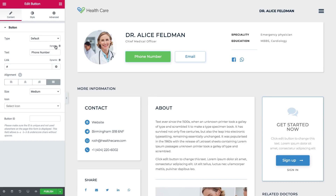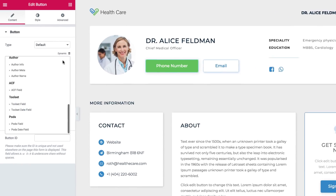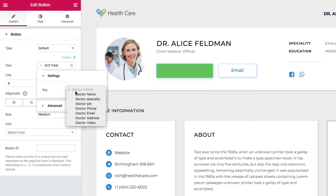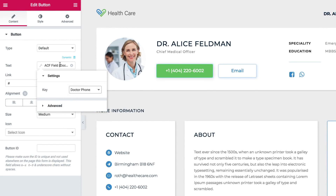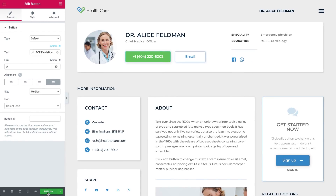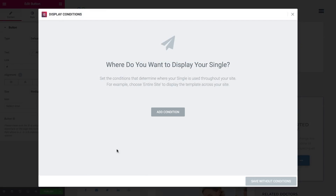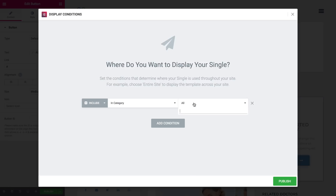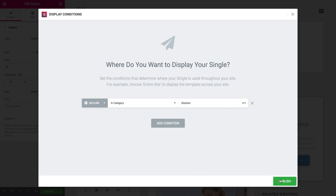Use Elementor's advanced design capabilities to turn your dynamic content into a magnificent masterpiece. Apply the dynamic template across however many posts you choose, or to a specific area, all with just one click.